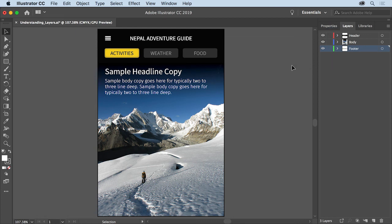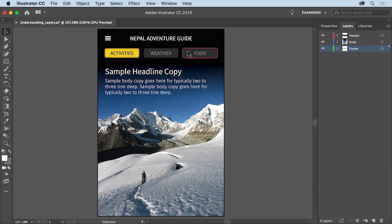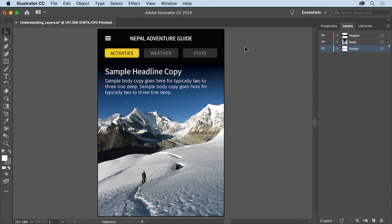Move the pointer over some of the content at the top of the artboard and you should see a red bounding box or path appear. That tells you that content is on the header layer because the red color matches the red color of the header layer in the layers panel.